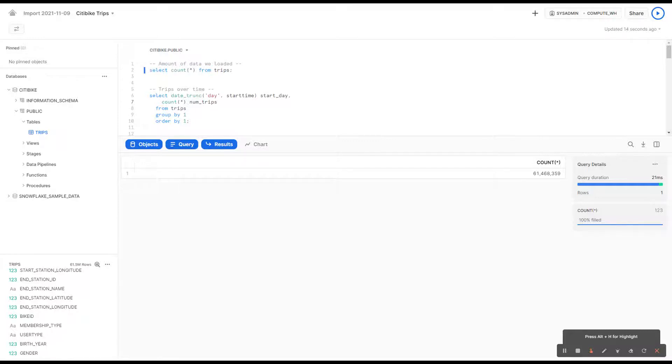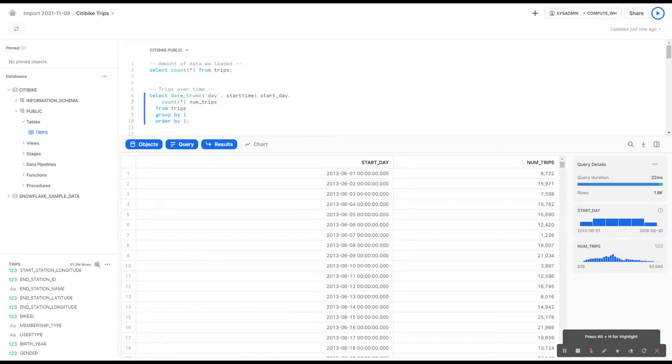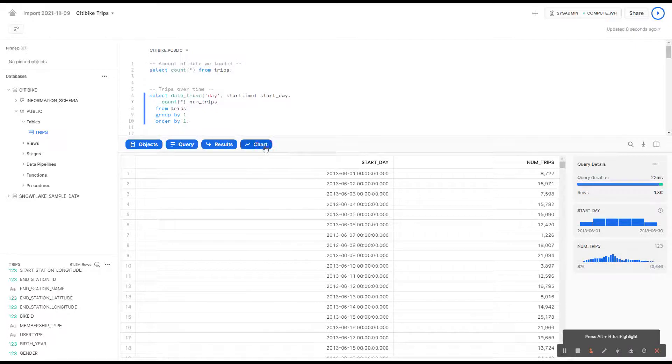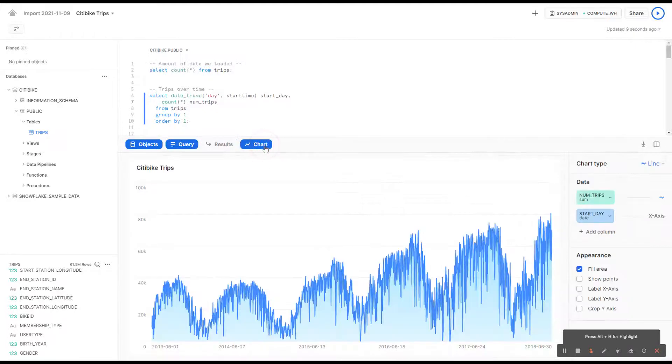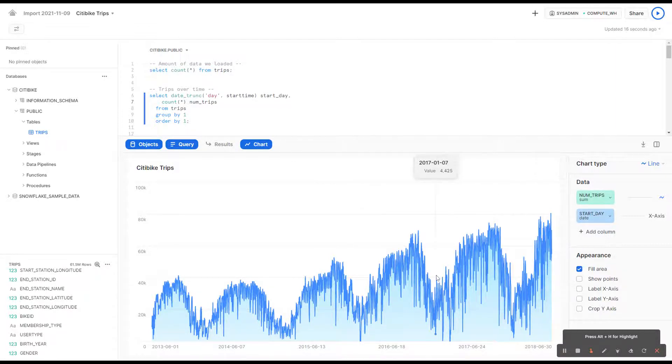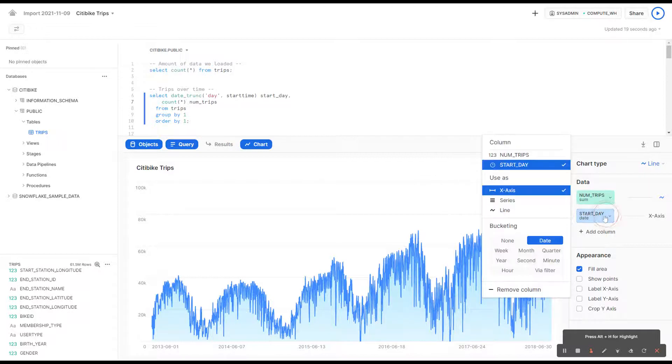So first, let's see the trips over time. You can see here the results of the simple query, but it's a little hard to see what the trend is. So if we go right here to the chart, just like a simple business intelligence tool like Tableau, we can visualize it right away.